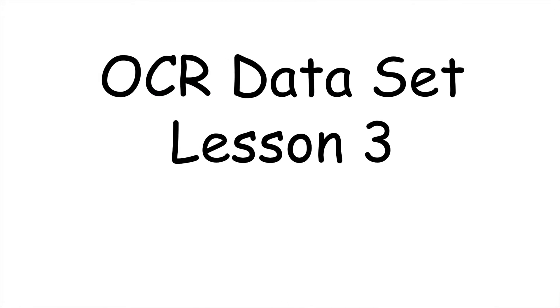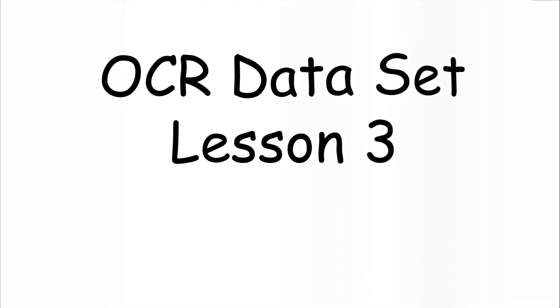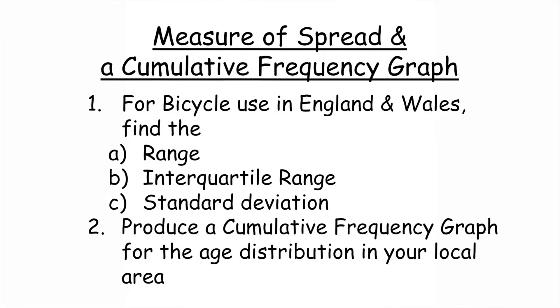Welcome to lesson 3 for the OCR data set where we're going to look at measures of spread and cumulative frequency graph.